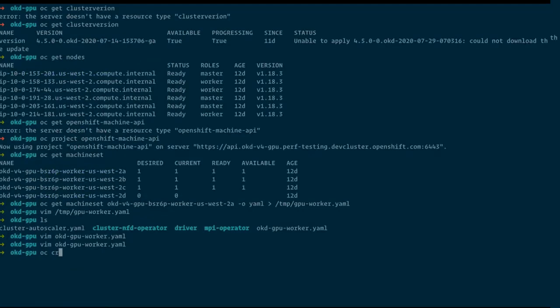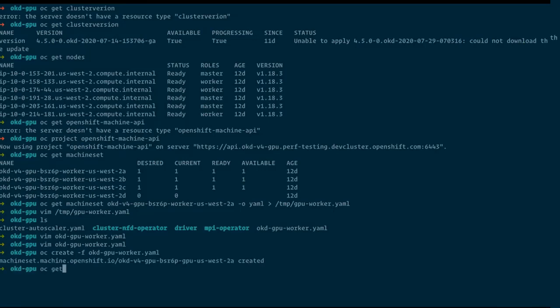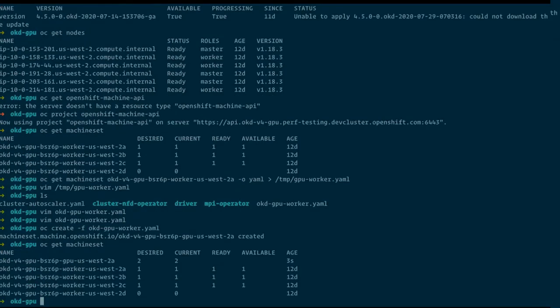So just create to get the machine set, and we are seeing we have two desired, two current — they are not ready or available. In the meantime, when those GPUs are instantiated on AWS, we are going to do another step.